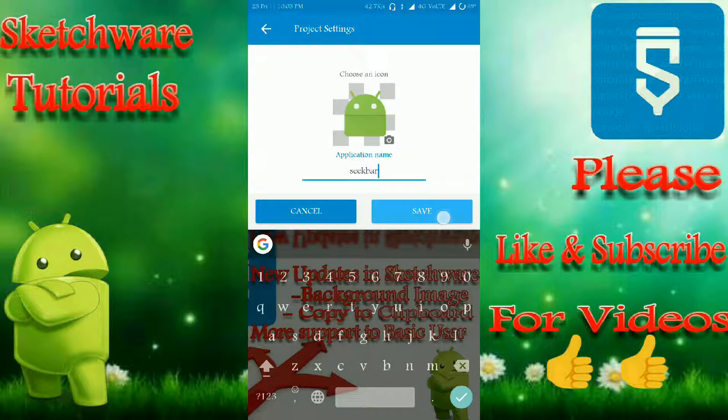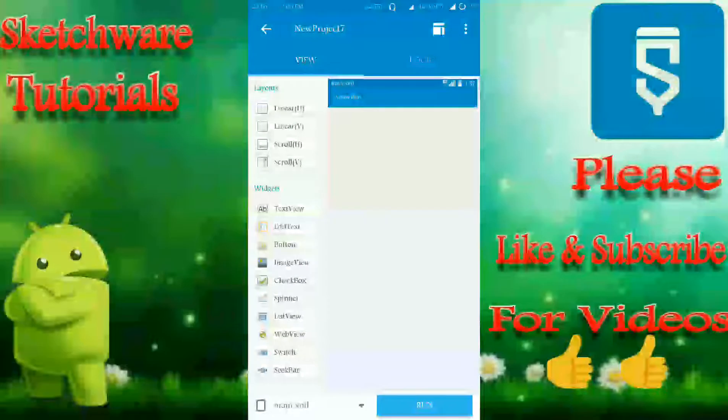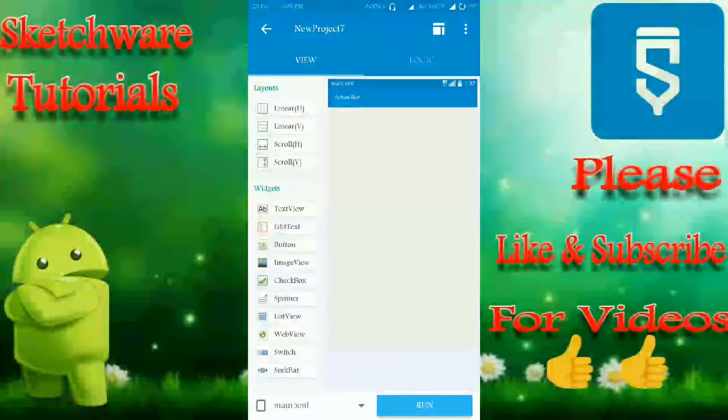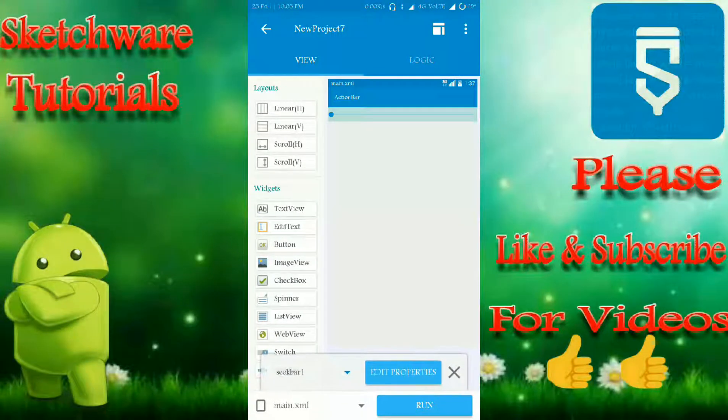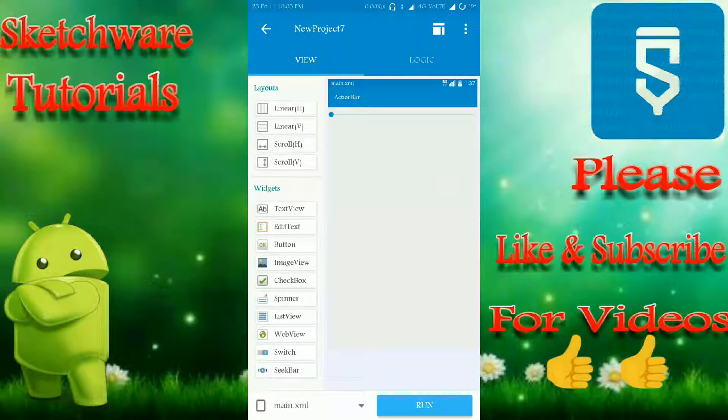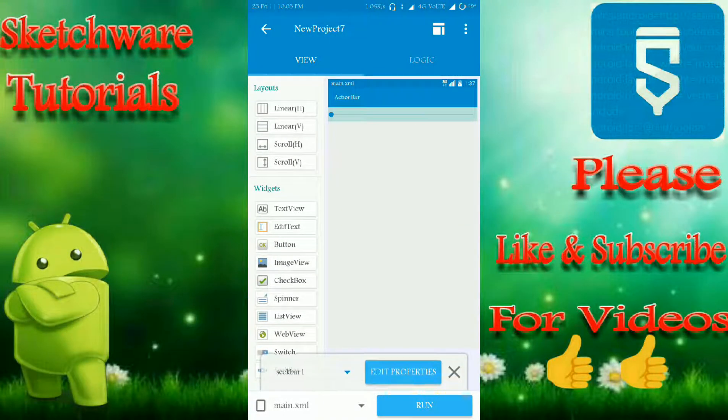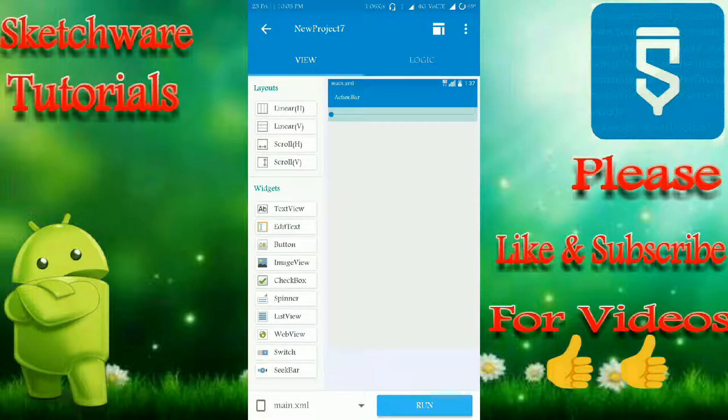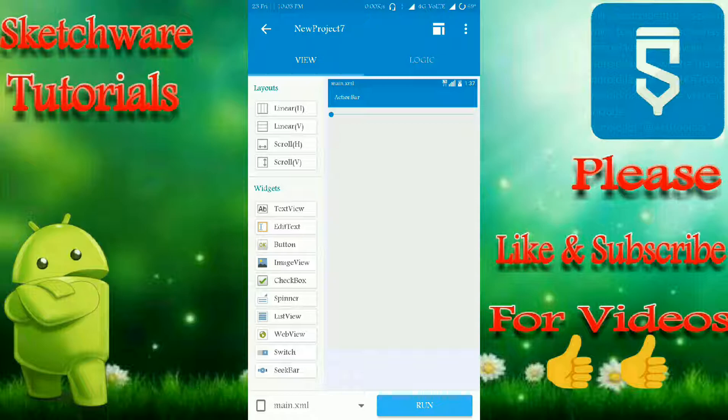I'm going to name it seekbar. As you already know, I think you know about this seekbar. As you can see, I just drag and drop the seekbar here. This is a feature recently added by Sketchware.